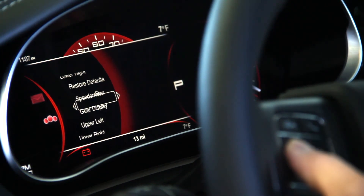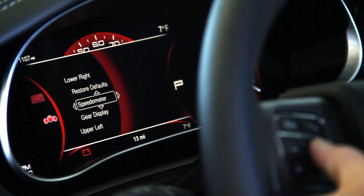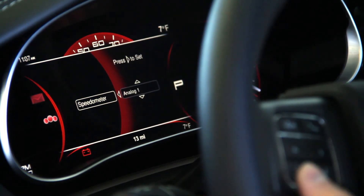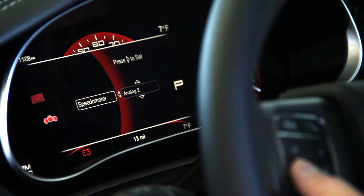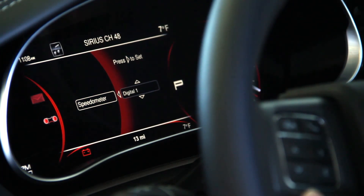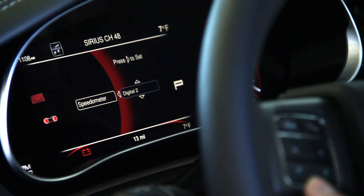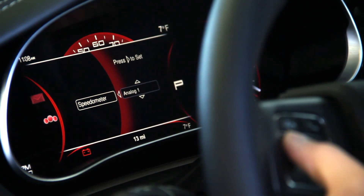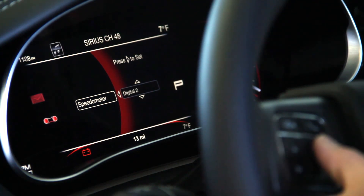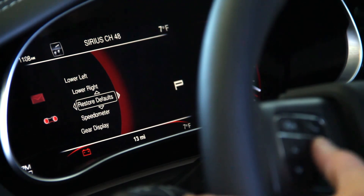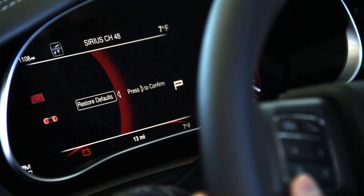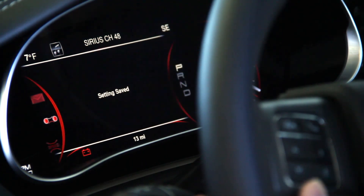For the speedometer you have analog one, which it's on now; analog two, which removes some of the decoration; digital one, which will just be the numerical; and digital two. Press the right arrow to save. And if you want to restore the default setting, you can do that too.